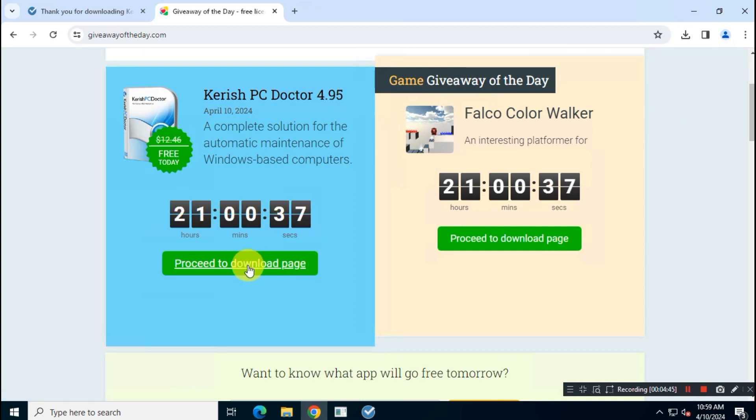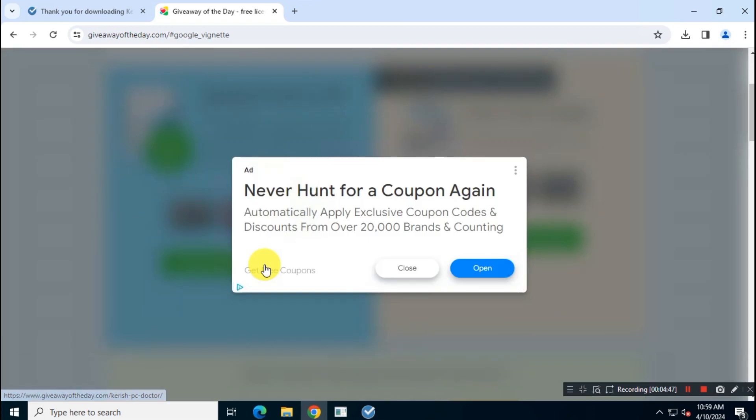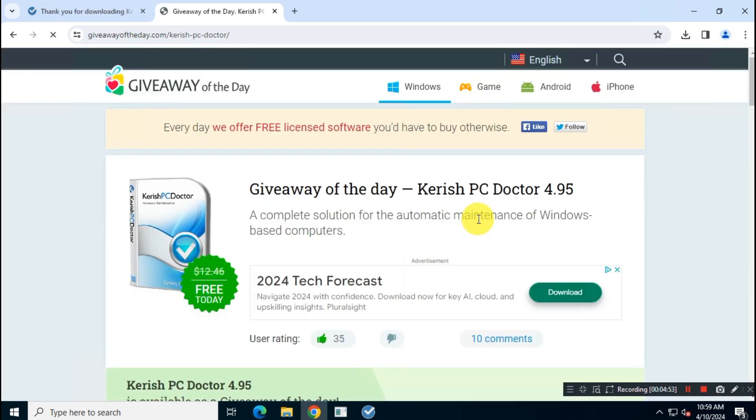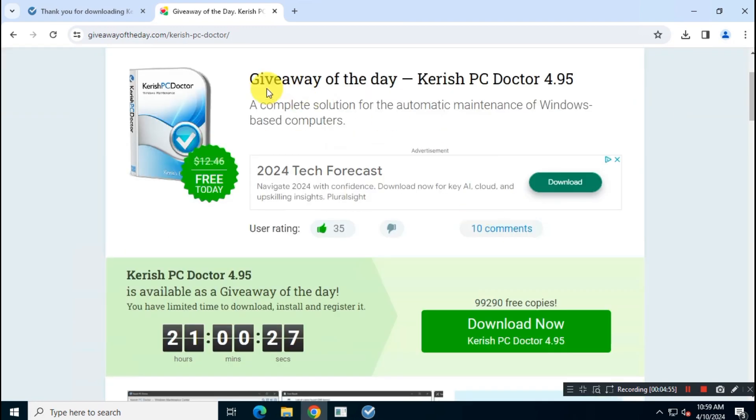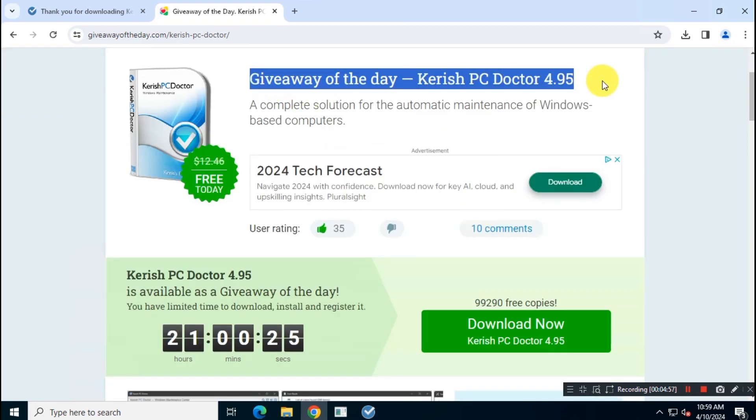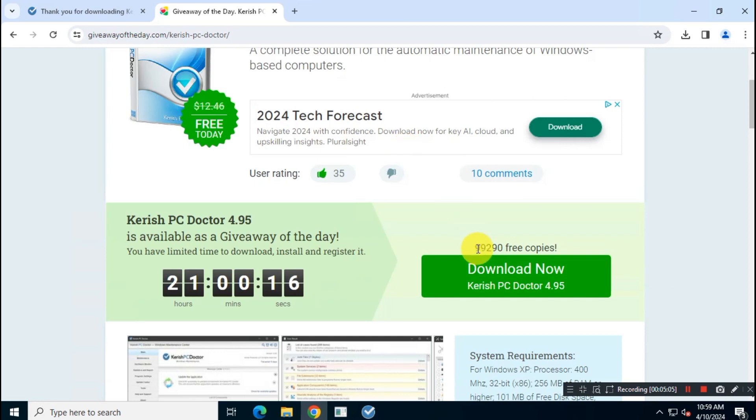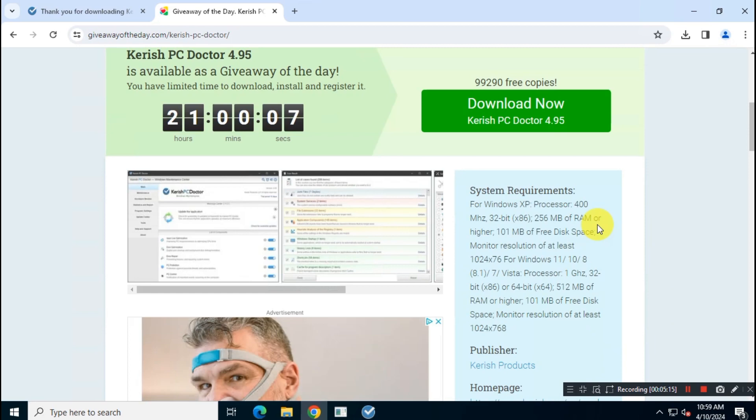Now click on the 'proceed to download page' button. Kindly note, I will not show you the step-by-step guide due to YouTube's terms and conditions, but I know you are smart enough and you will get it without any issue. Just follow my instructions. Before you get this free copy, you must agree with their terms and conditions.